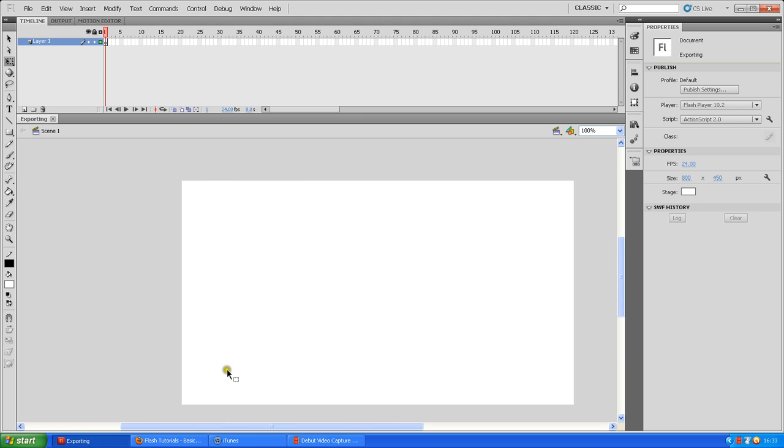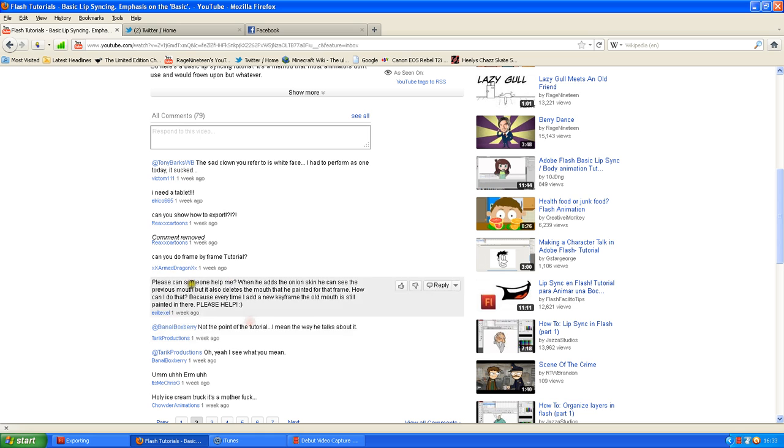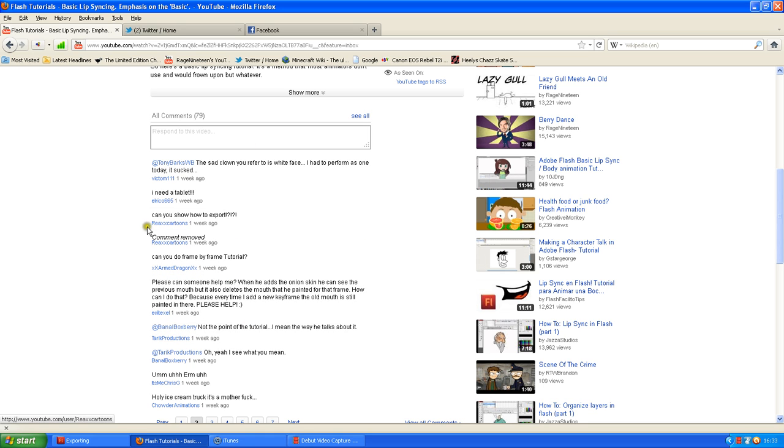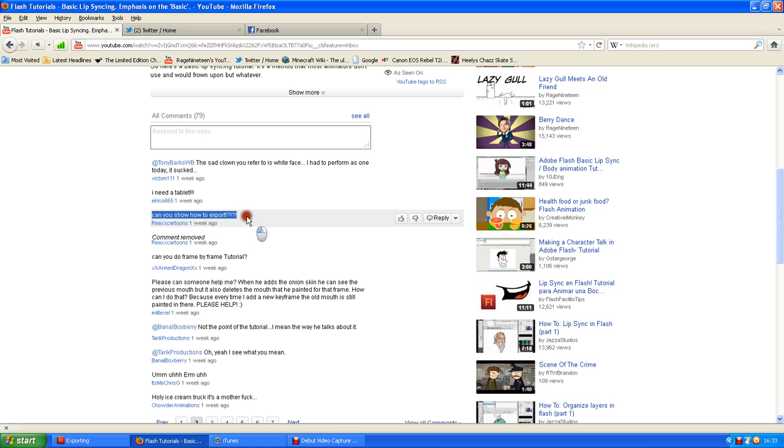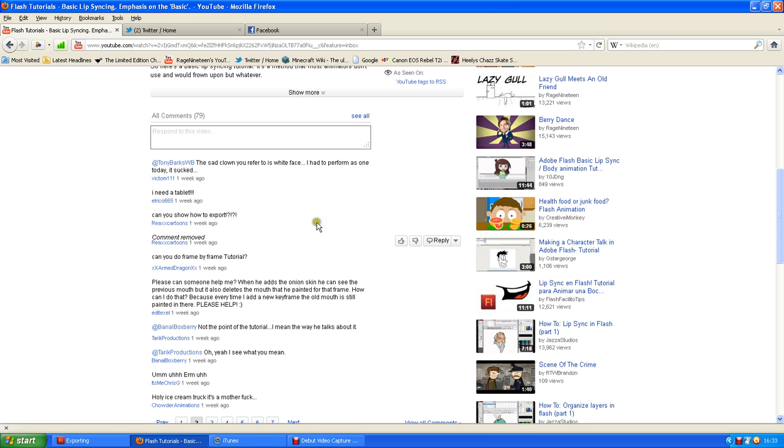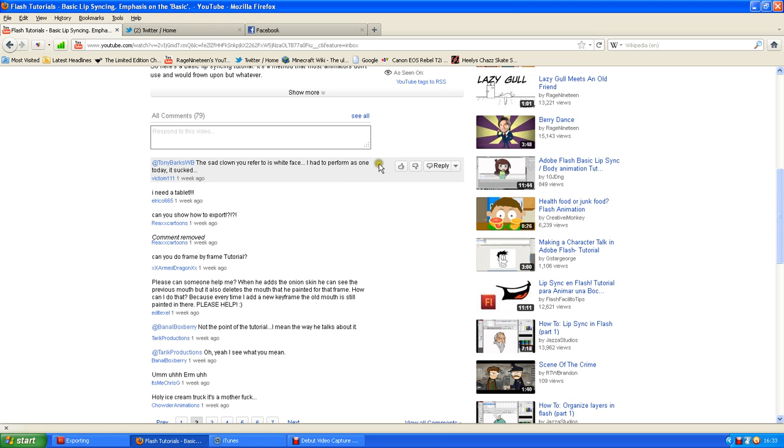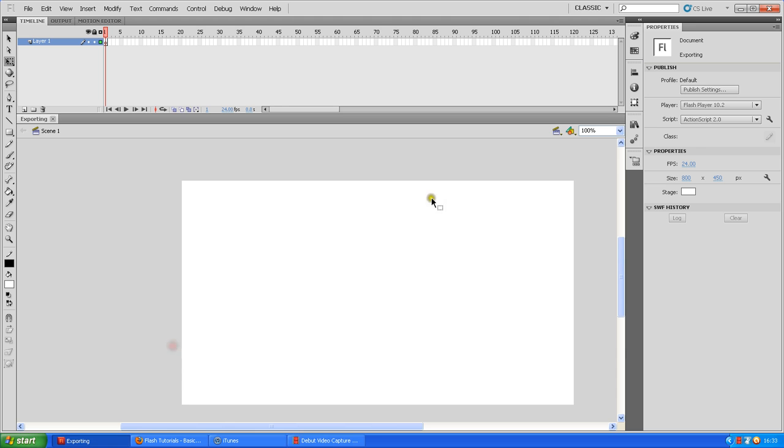Now a lovely guy, I think his name is Reax Cartoons, said can you show how to export? I questioned it and really shouted it. So that'll be a really quick tutorial. I'll show you guys how I export my cartoons. There are better ways, but I'm going to show you how I do mine.